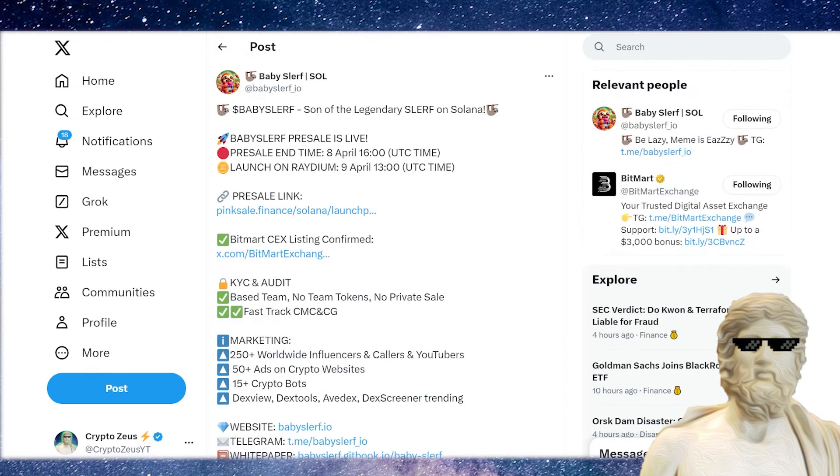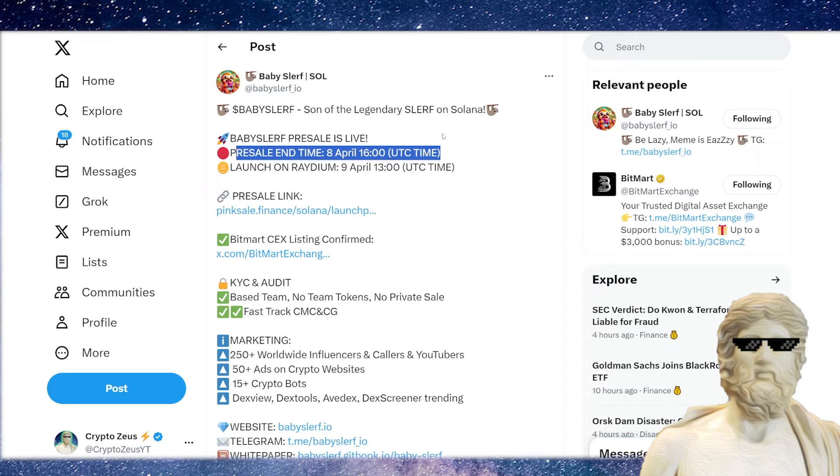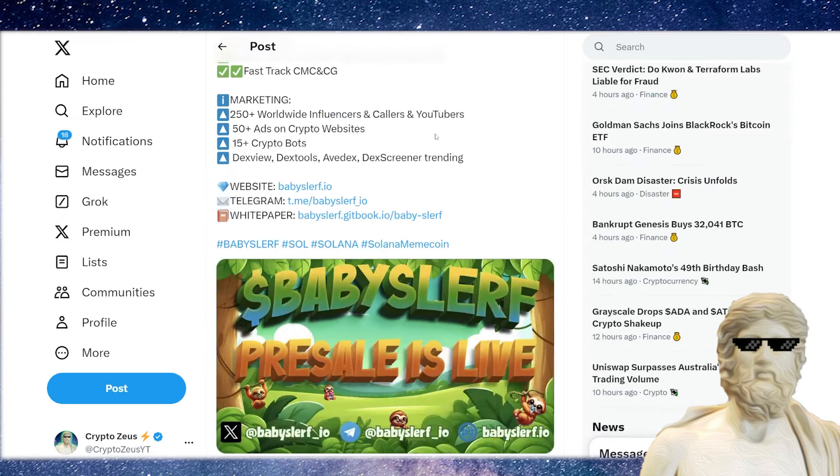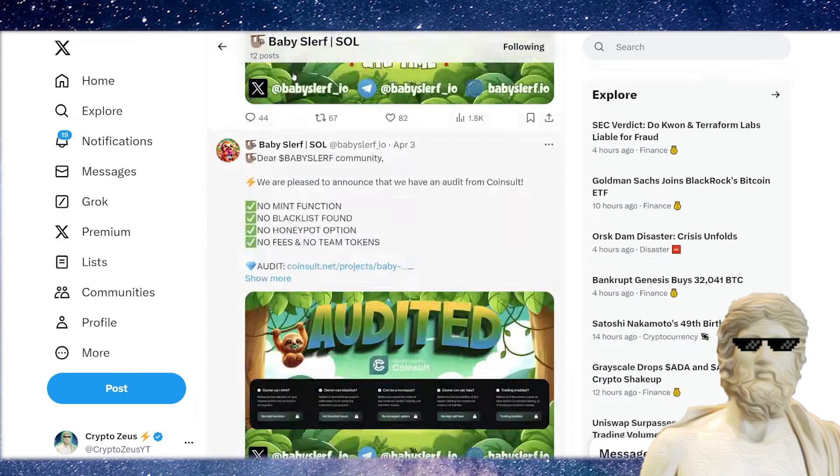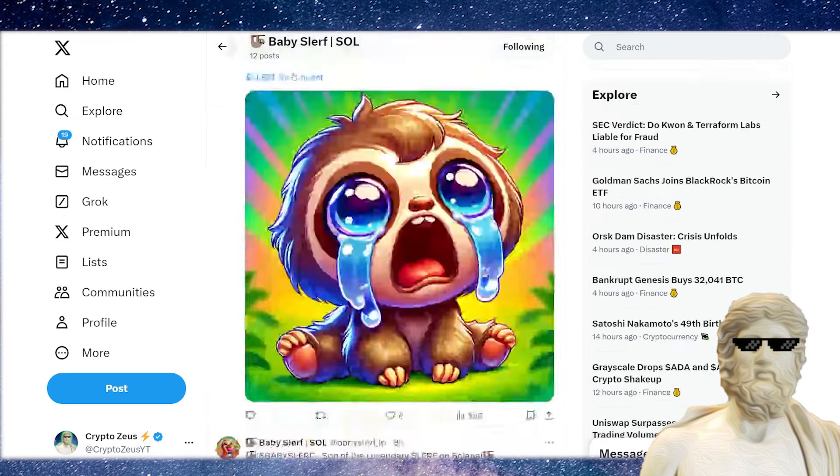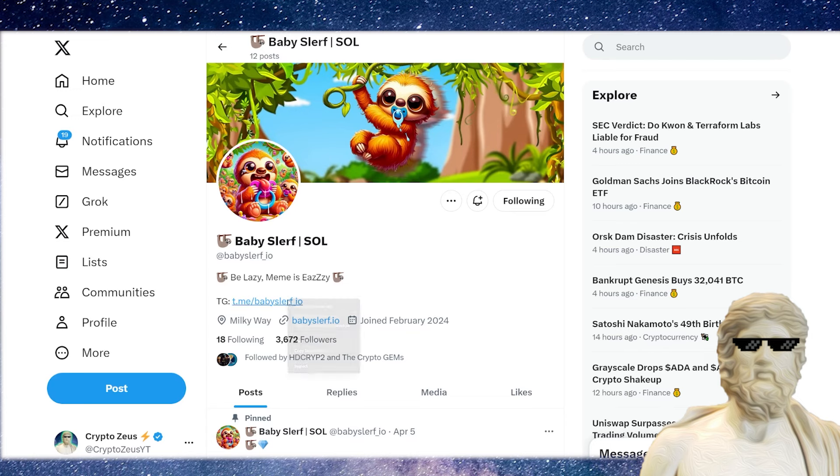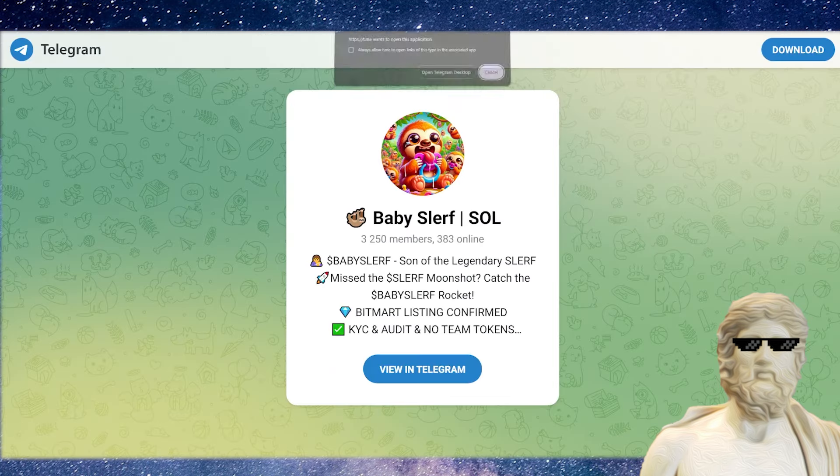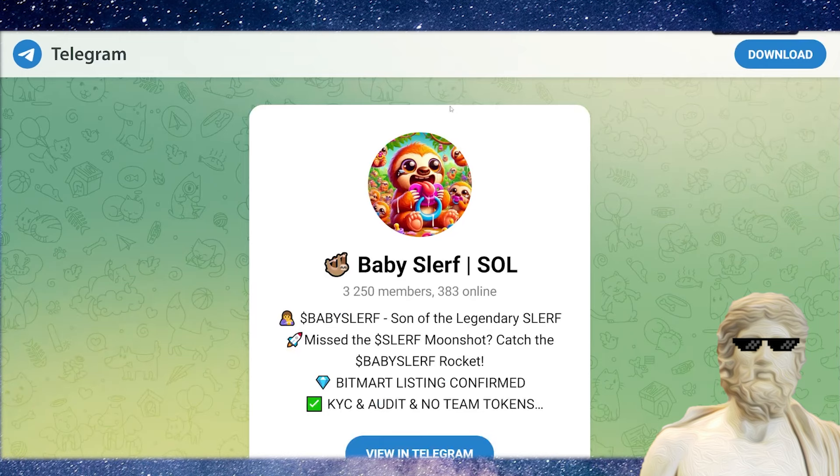At the time of recording this, the pre-sale is now live, but it will be closing soon. So closing 8th of April, 4pm UTC time right there. And it's always good to know about these types of projects early. And a lot more other things happening for this crypto right here. So if you guys are interested in learning more about this crypto, best thing you can do is jump into the telegram. I'm going to leave a link to the telegram in the description of this video where you can jump in here, get a vibe for the Baby Slurf community right there.